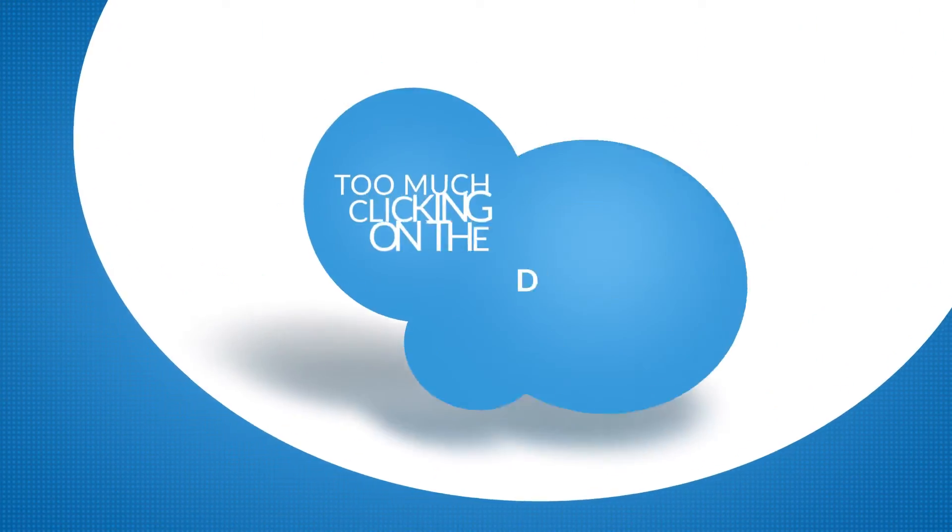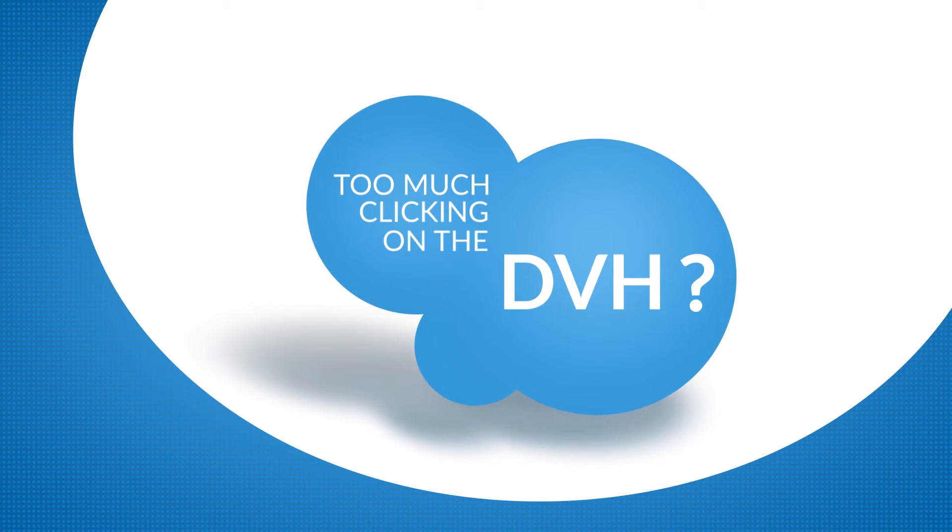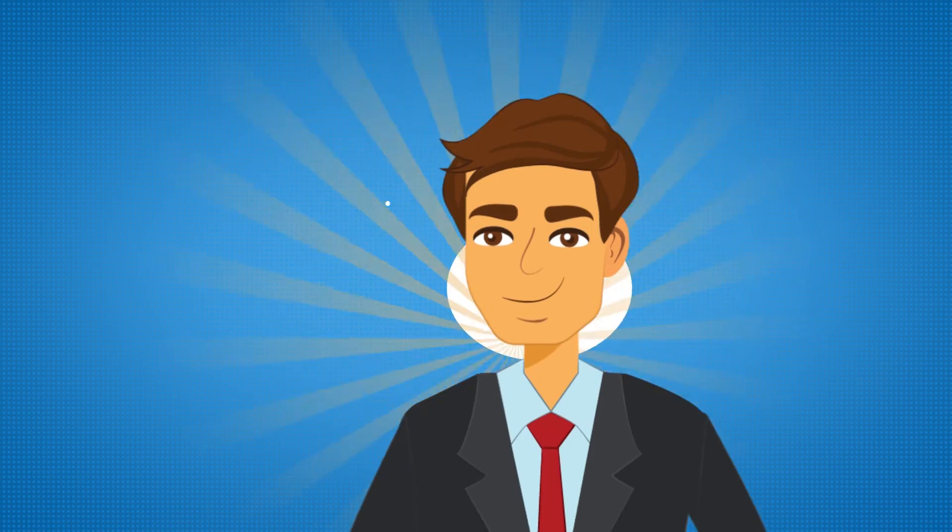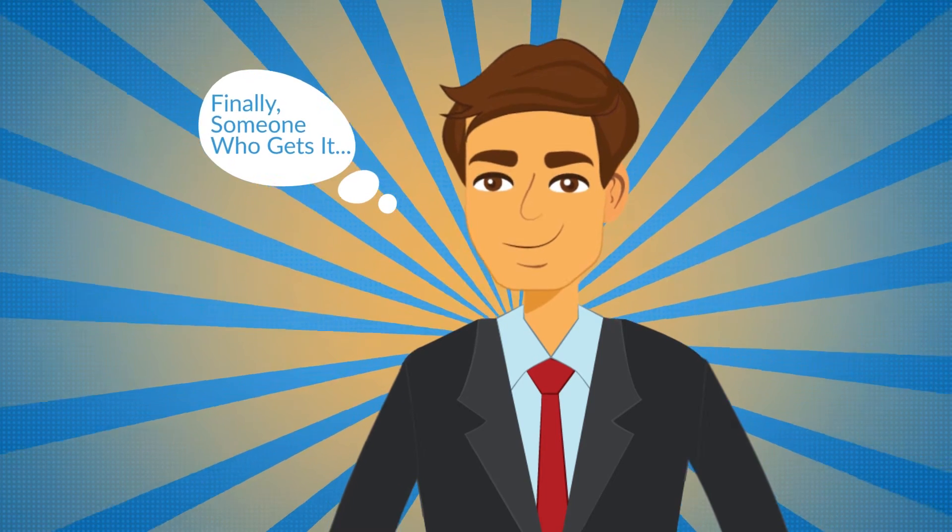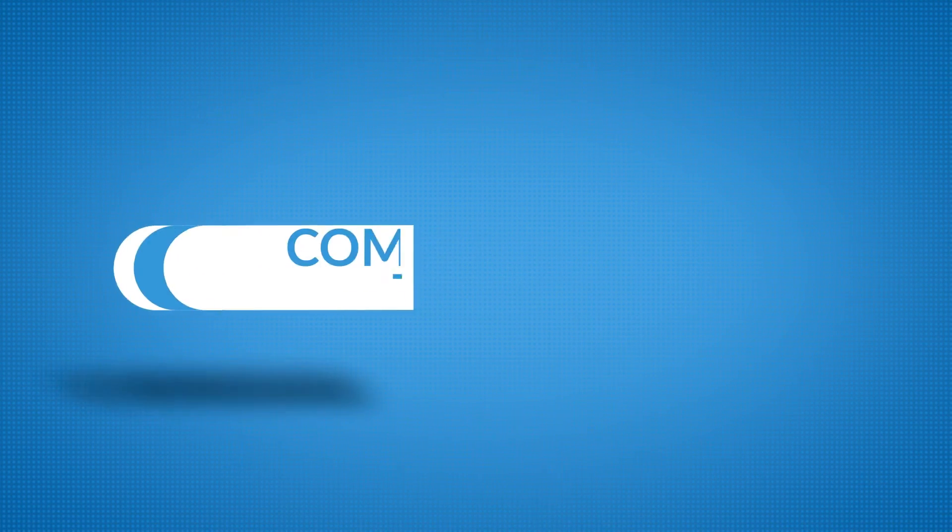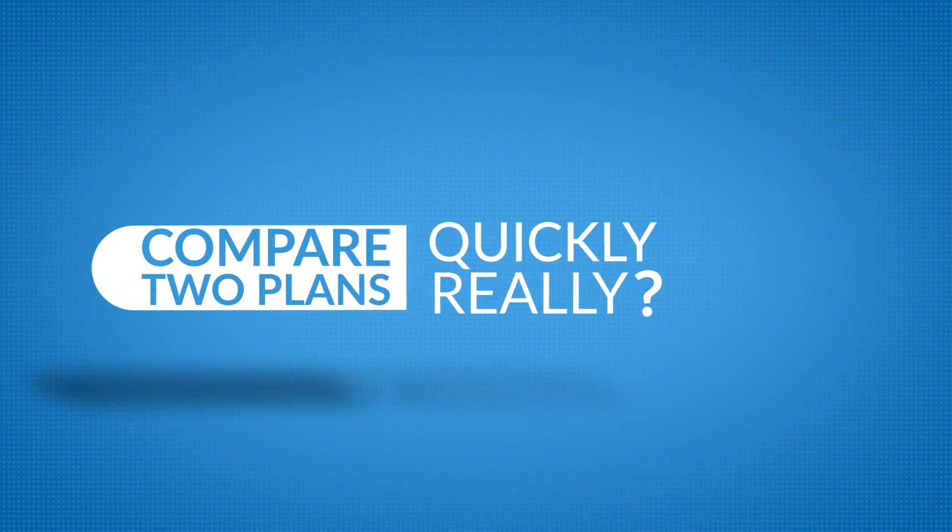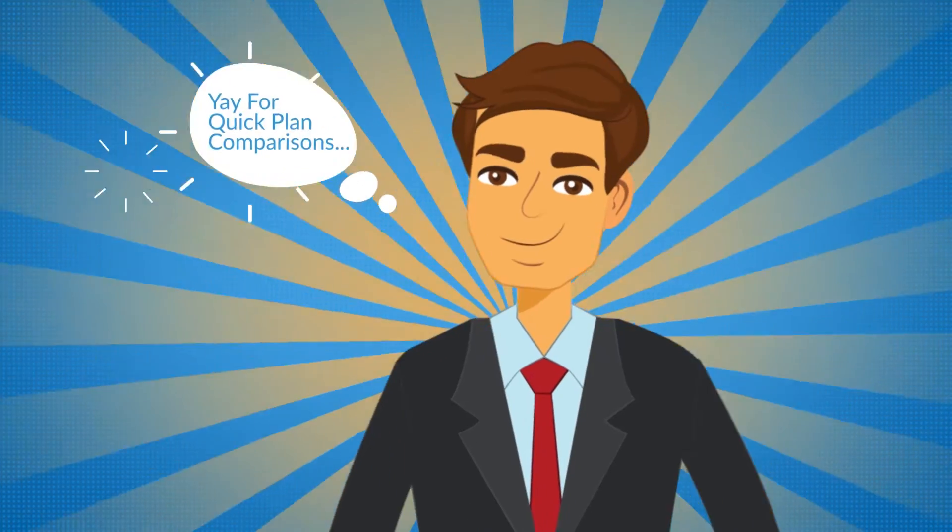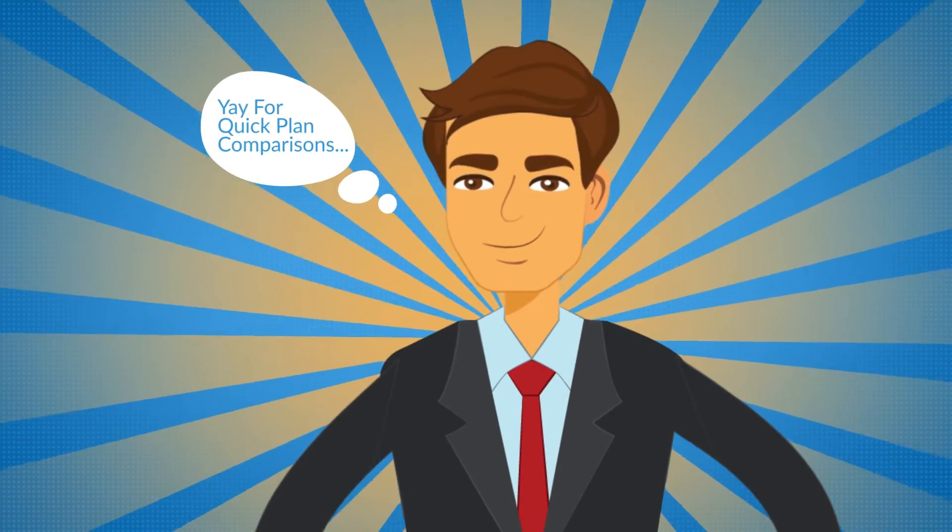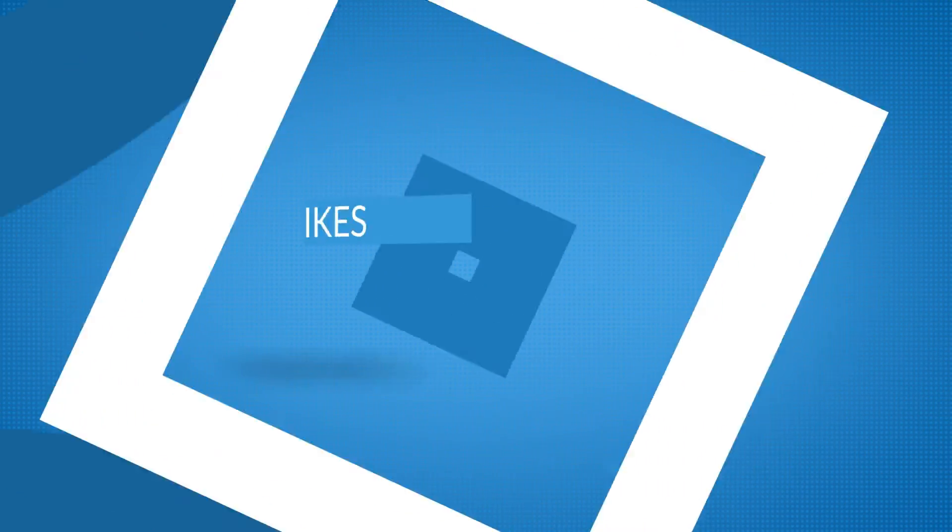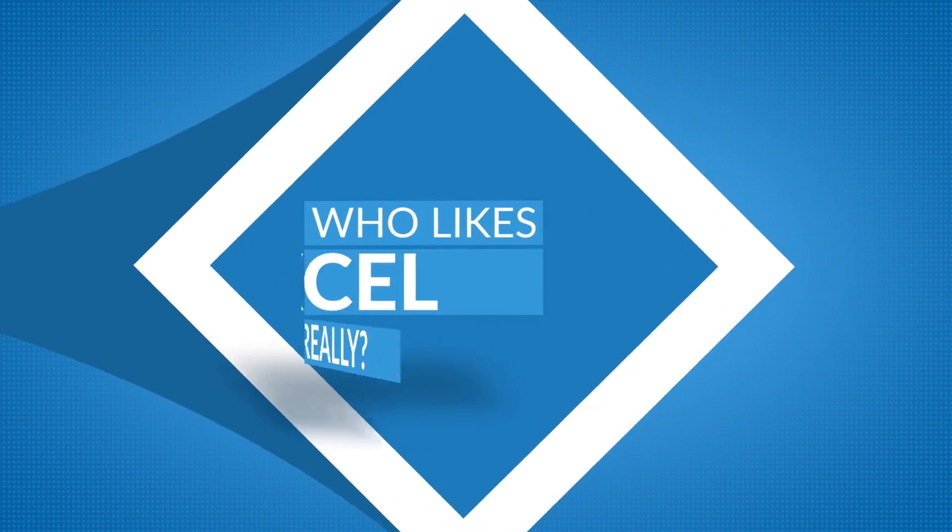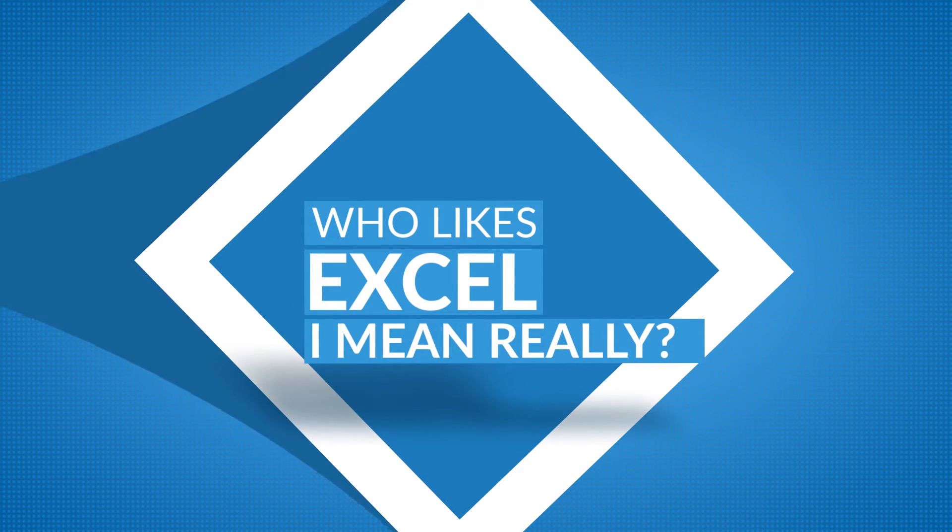Are you someone that is sick of reading a DVH for every silly little parameter? Are you someone who wants to compare plans quickly? Are you someone who hates filling out Excel spreadsheets and wants simple one-click documentation?